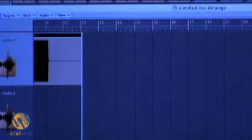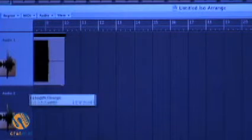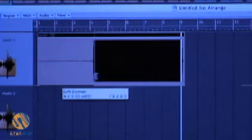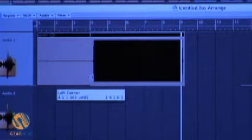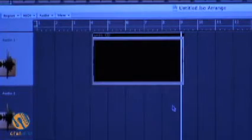So now that we have our sine sweep recorded, I'm going to zoom in on it and, using slip edits, just get it nice and close to both ends.